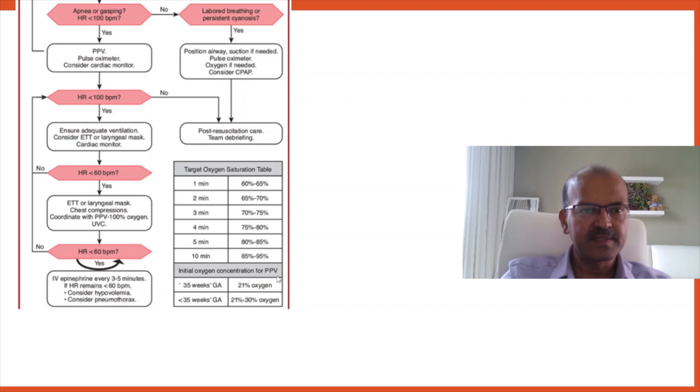The initial oxygen concentration for PPV. If the baby is 35 weeks and above, you start with room air. And if the baby is less than 35 weeks, you start with 21 to 30%. There is an option for the babies who are less than 28 weeks to go for 40%.